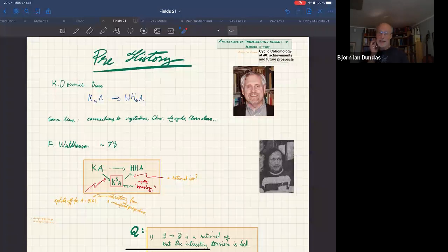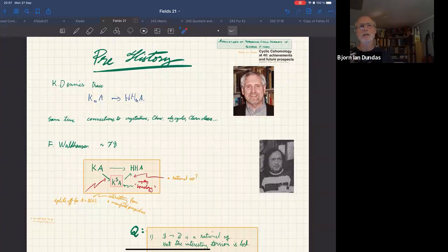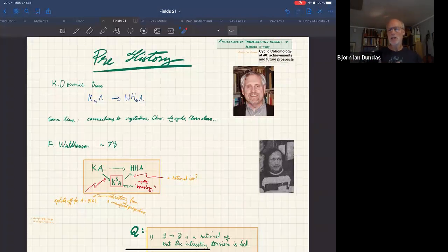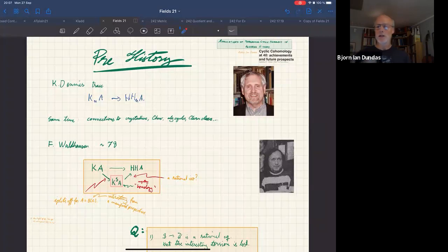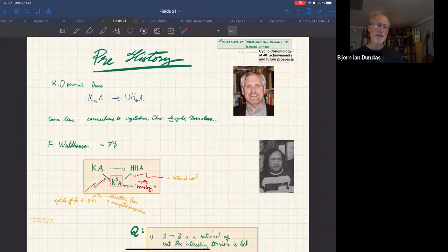Keith Dennis defines his trace map, in the middle of a lot of development exploring the connections between algebraic K-theory and crystalline cohomology, algebraic cycles, and related topics — though this is in a slightly different direction from the rest.